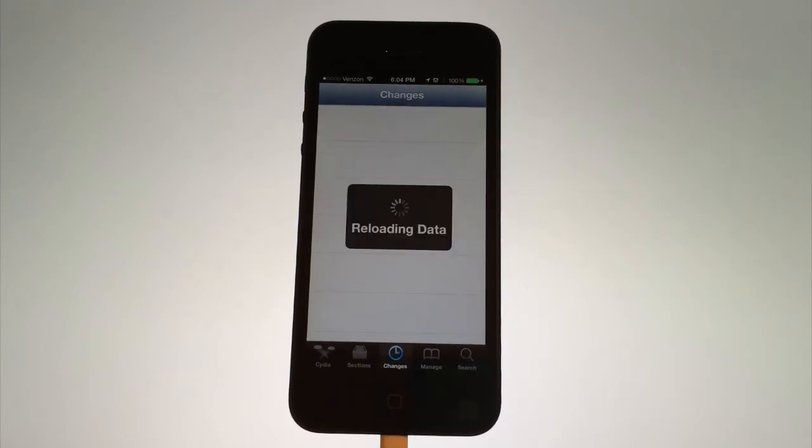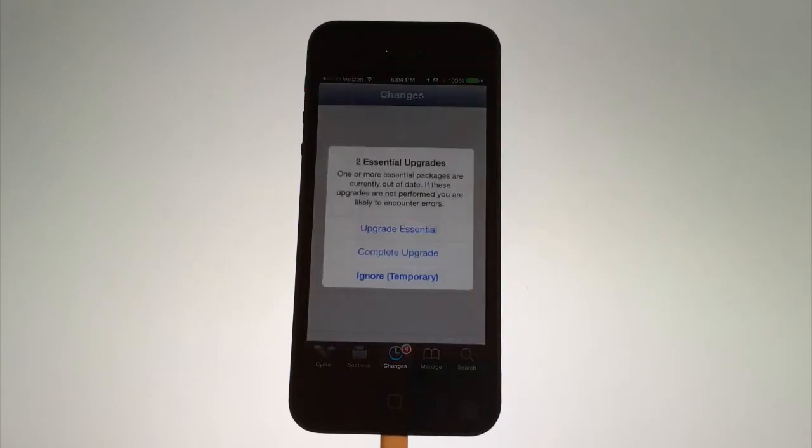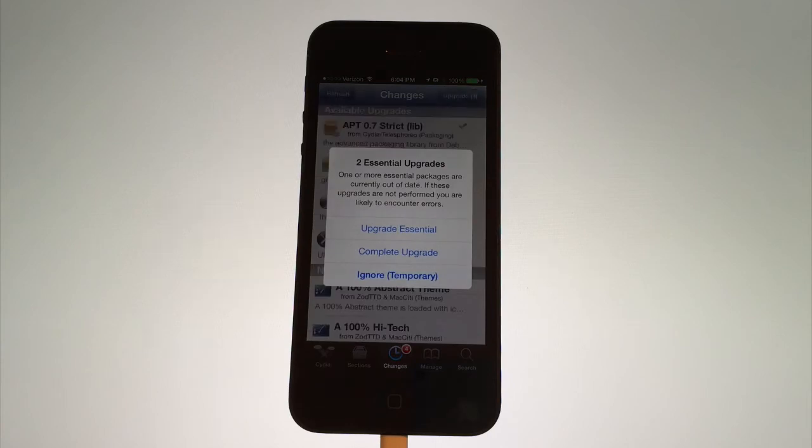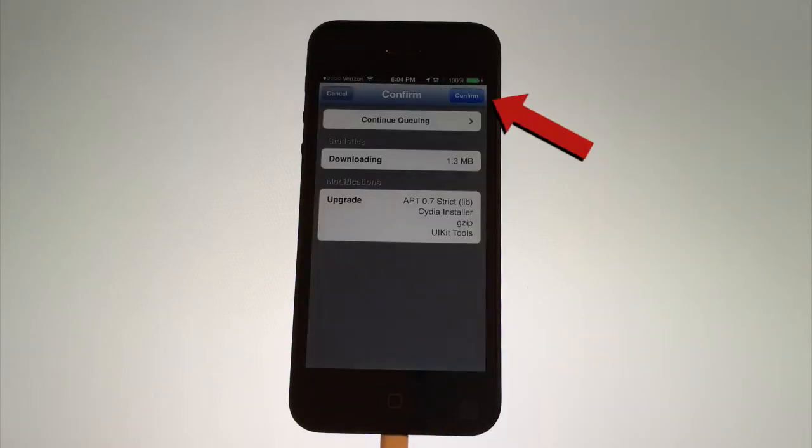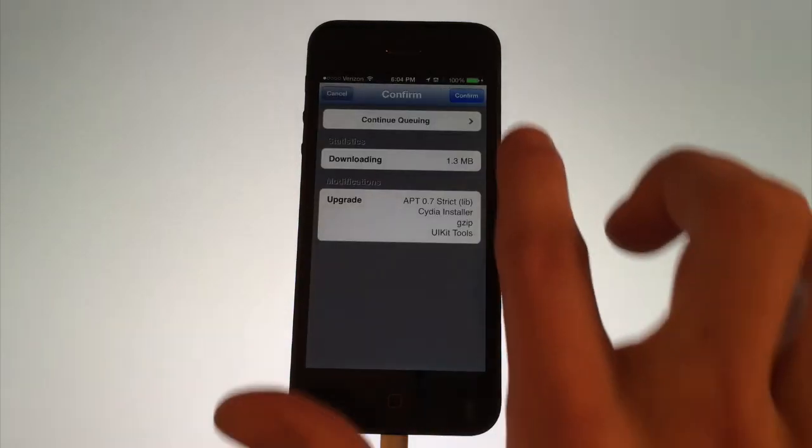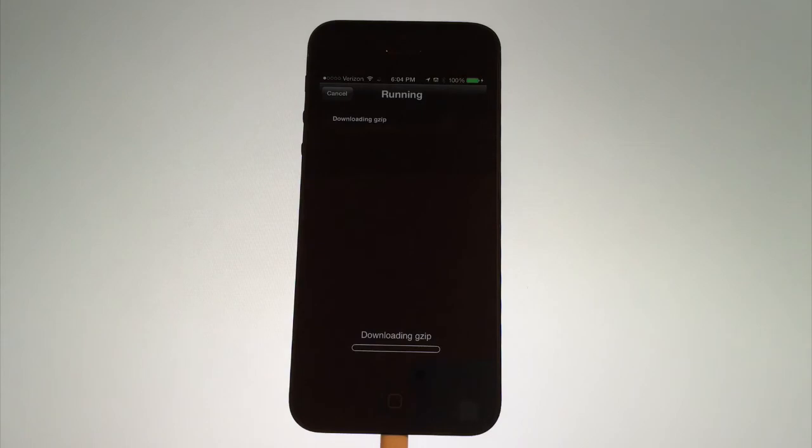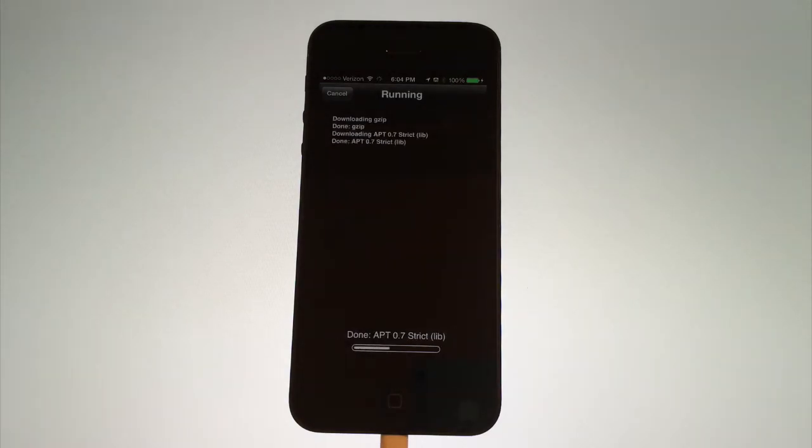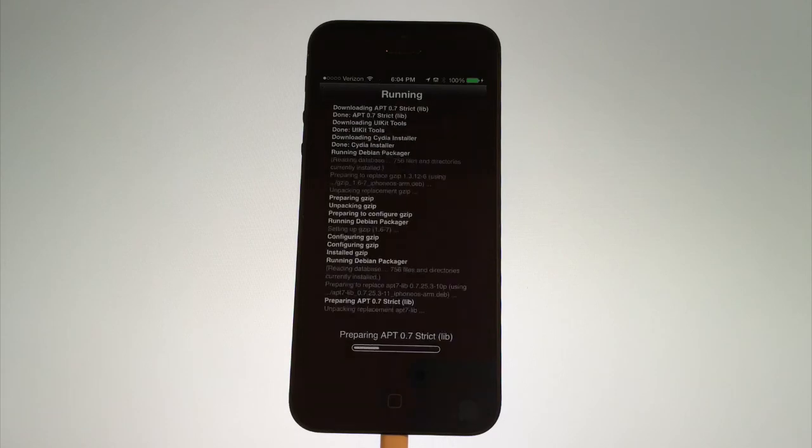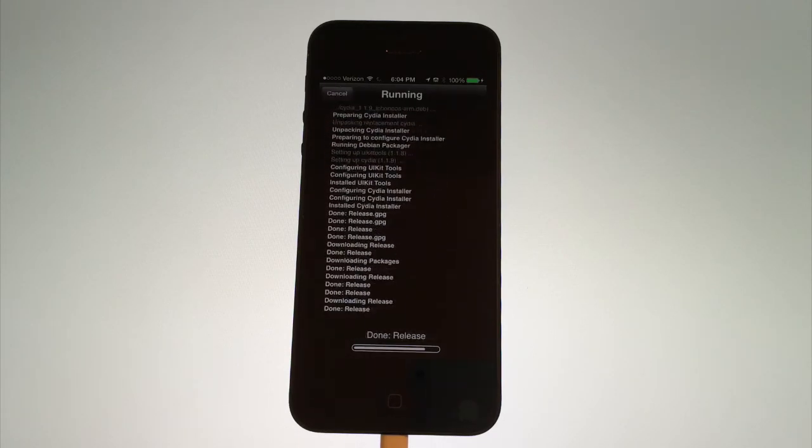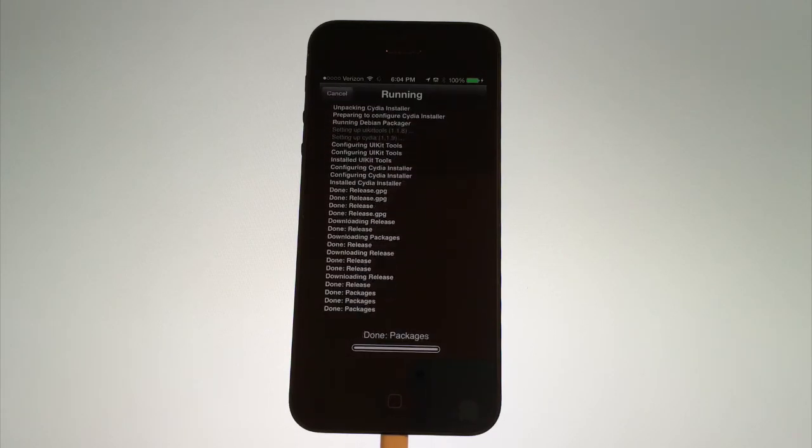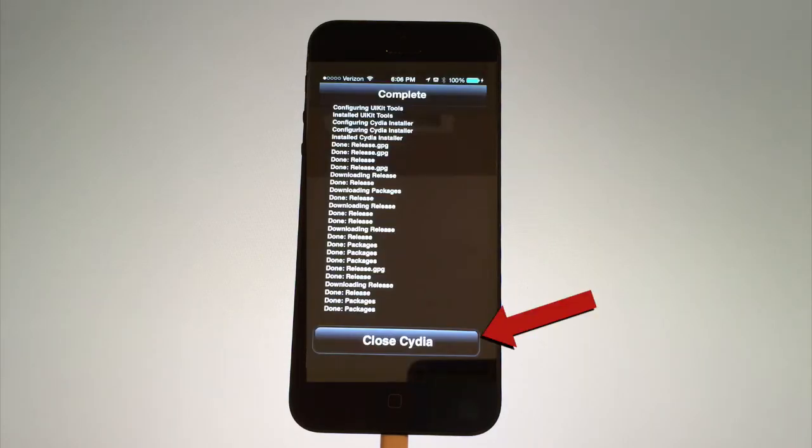When it's finished loading, if there's any updates for Cydia or any apps, you should see a pop-up. Go ahead and tap on Complete Upgrade and then tap on Confirm. Then it will install all the updates that are available. And when it's finished installing, tap on Close Cydia.